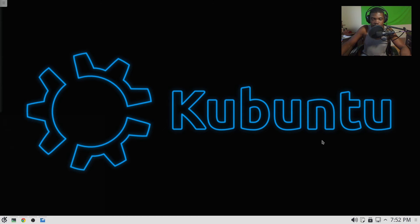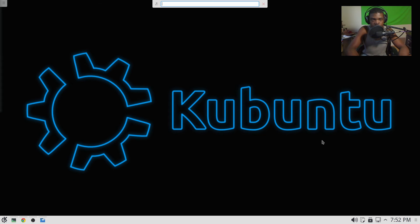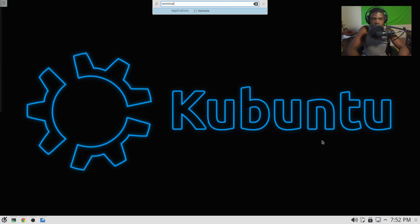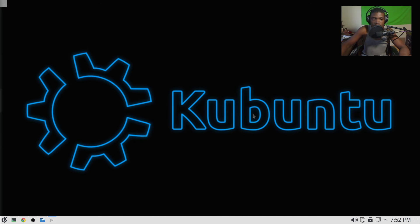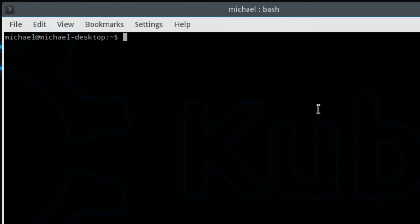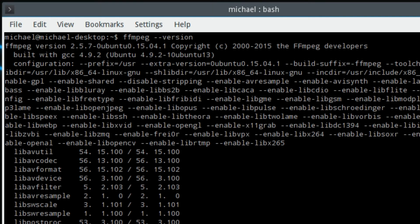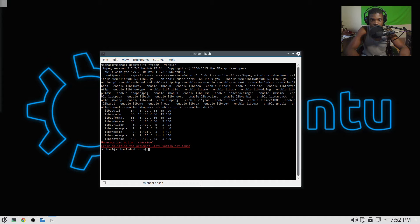And if you want to find out if FFmpeg is working or is actually installed on your system, you can go to your terminal and type in ffmpeg -version. And you should get some similar output like this.